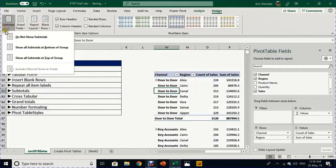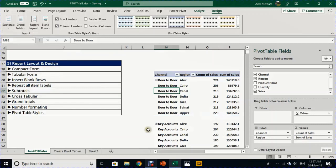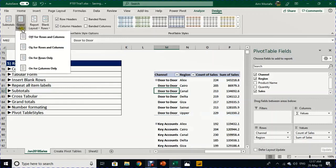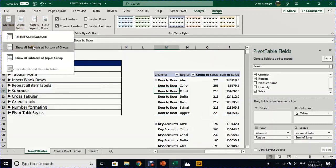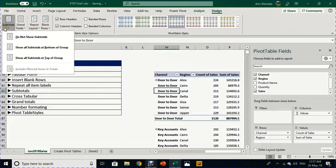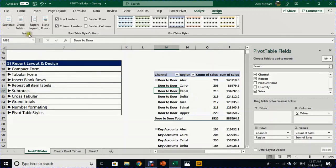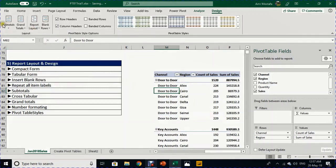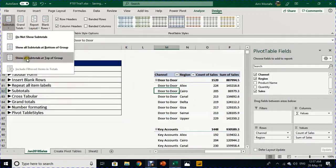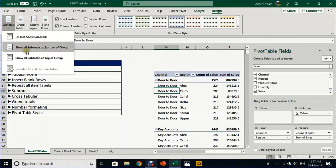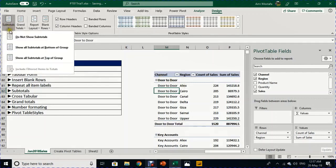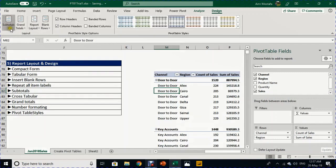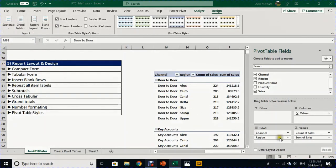The last thing you can work on in the Design section is Subtotals. You can select 'Do Not Show Any Subtotals' to remove them, or 'Show Subtotals at the Bottom' as shown here, or 'Show All Subtotals at the Top' — though that only works in Outline layout. In the Outline form you can toggle between bottom, top, or removing subtotals entirely.